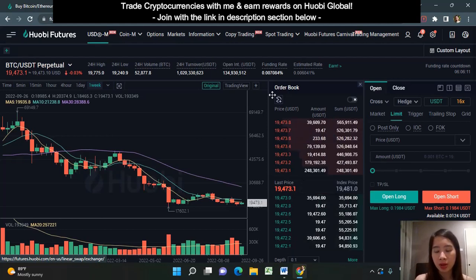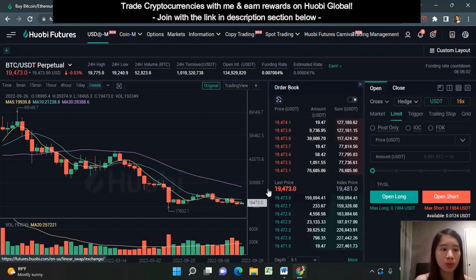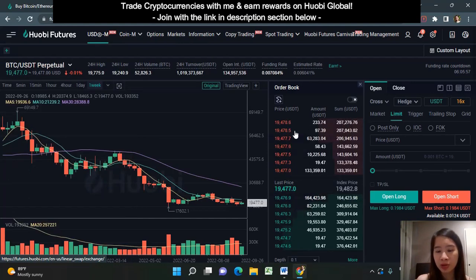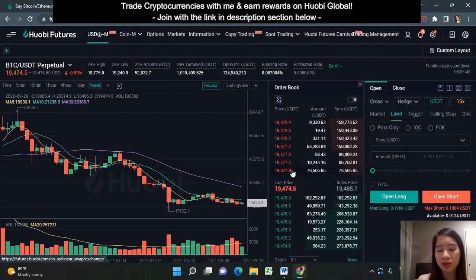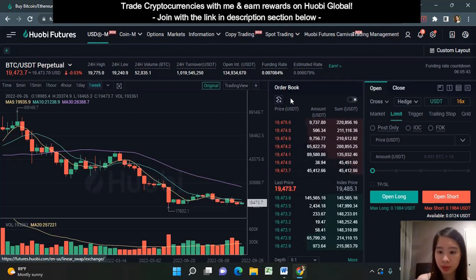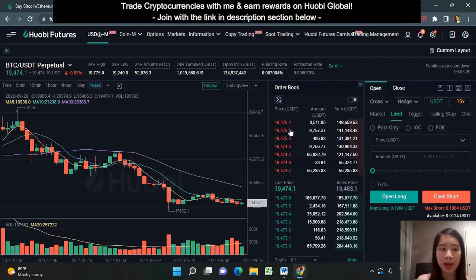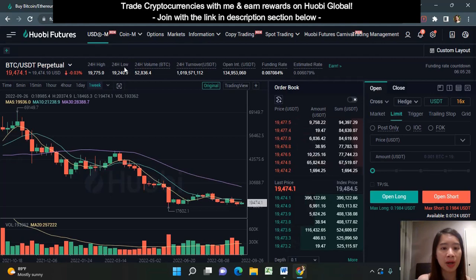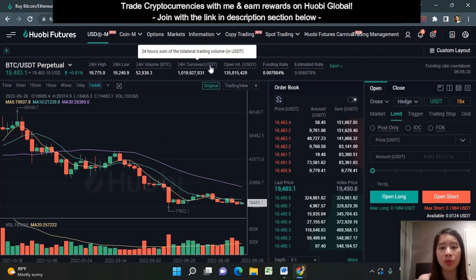Here you see the order book. These rows show the buyers that are queuing up to buy this perpetual futures contract — this is the highest price they're willing to buy at. These rows here are the sellers — this is the lowest price the sellers are willing to sell at. This is the last transacted market price. You can also see the volume, 24-hour high, 24-hour low, and 24-hour trading volume in both Bitcoin and USDT.